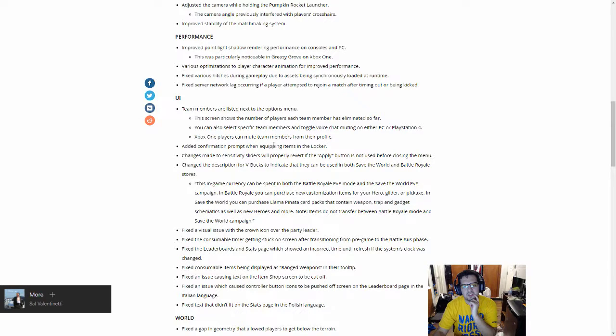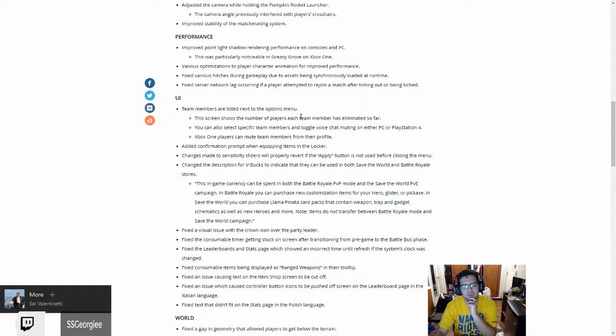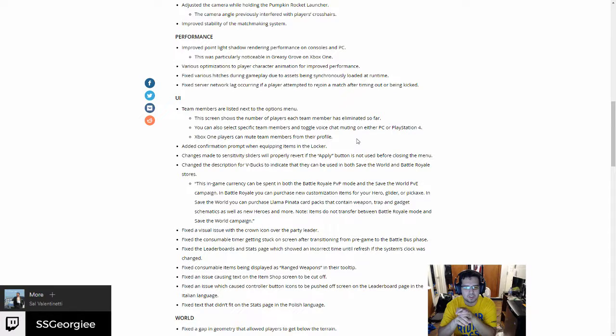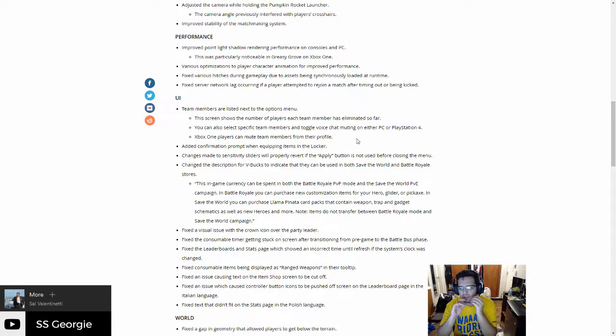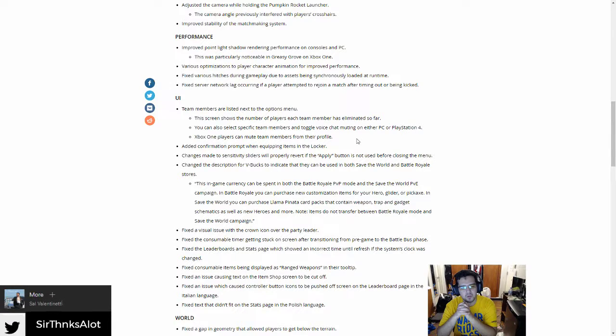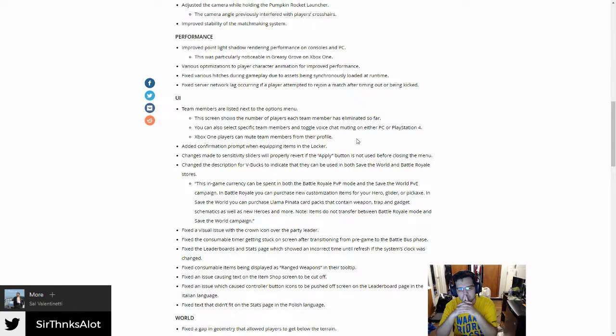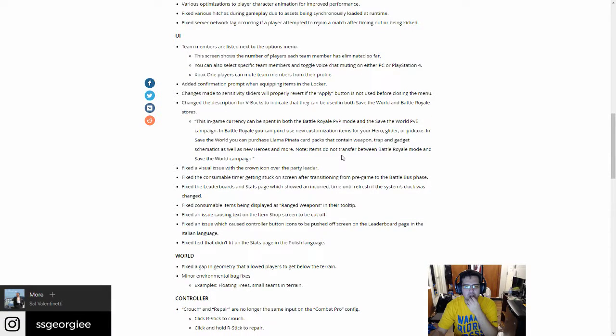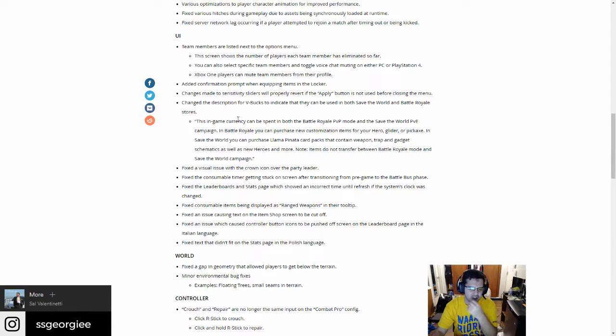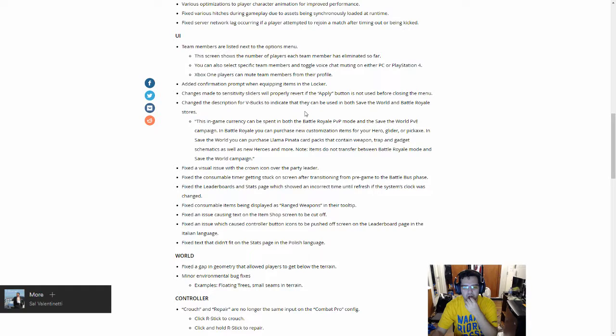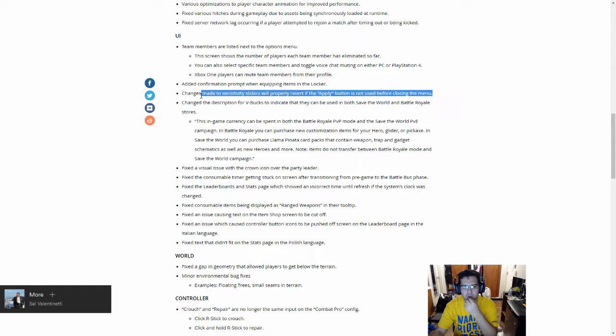The screen shows the number of players each team member has killed. So it'll give you, sort of like in Call of Duty, kills and deaths. Toggle voice muting, that's good, that's really good. So if you want to individually mute a team member, that's cool. Added confirmation prompt when equipping items in the locker. Okay, so like 'are you sure' I guess. Changes with sensitivity sizes will probably revert if the apply button is not used before closing the menu. So you have to click apply or it won't happen basically.